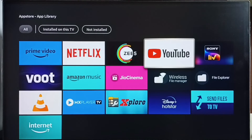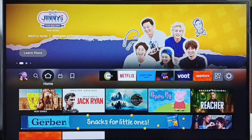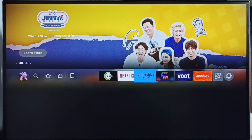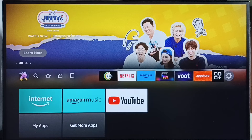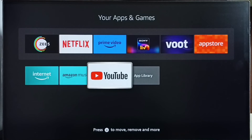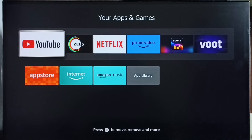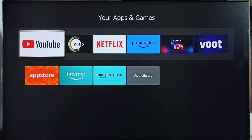Done. Then go to the home screen, then go to your 'Apps and games' section. Here we can see YouTube. Select YouTube, then press the menu button on the remote, then select 'Move to front.'